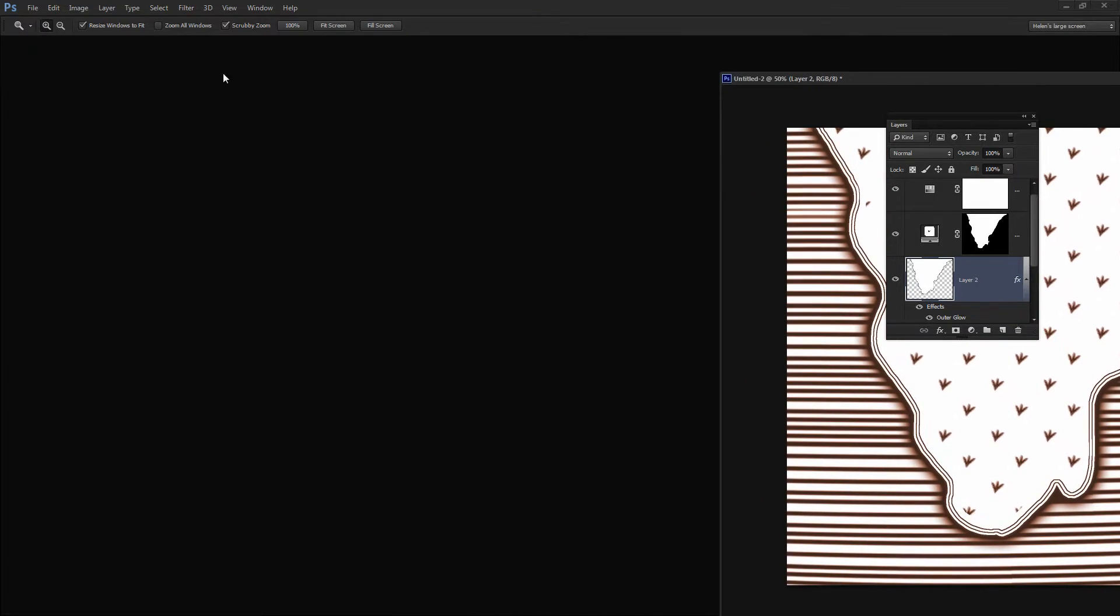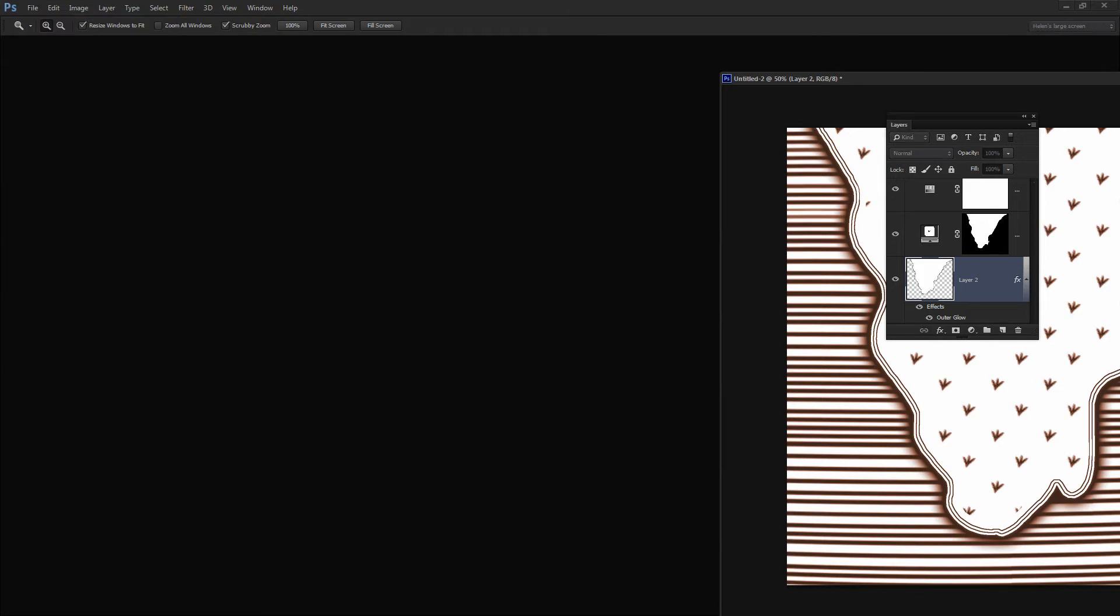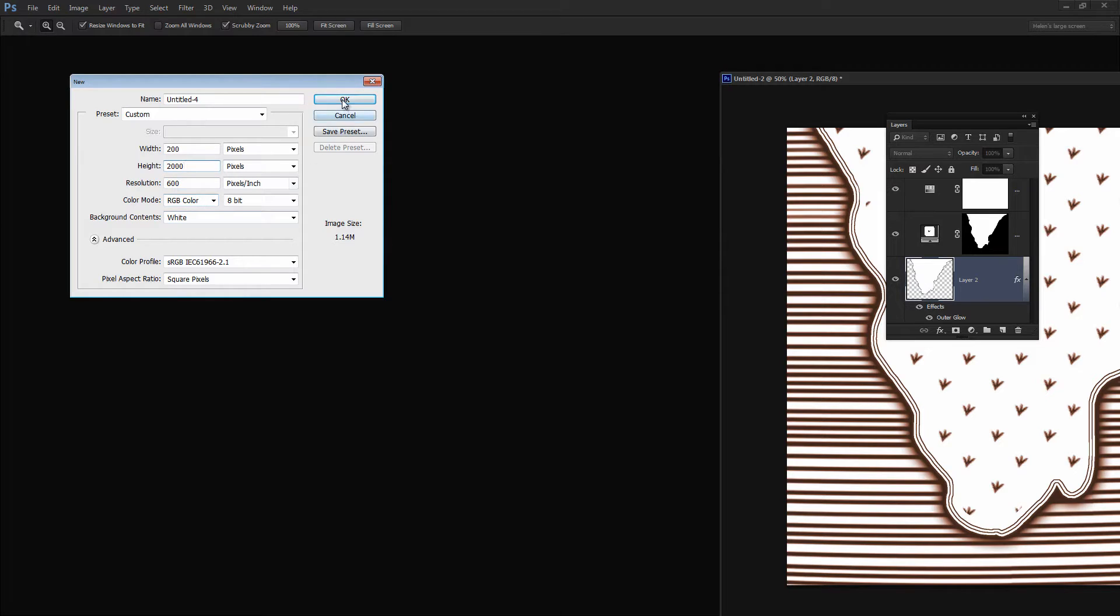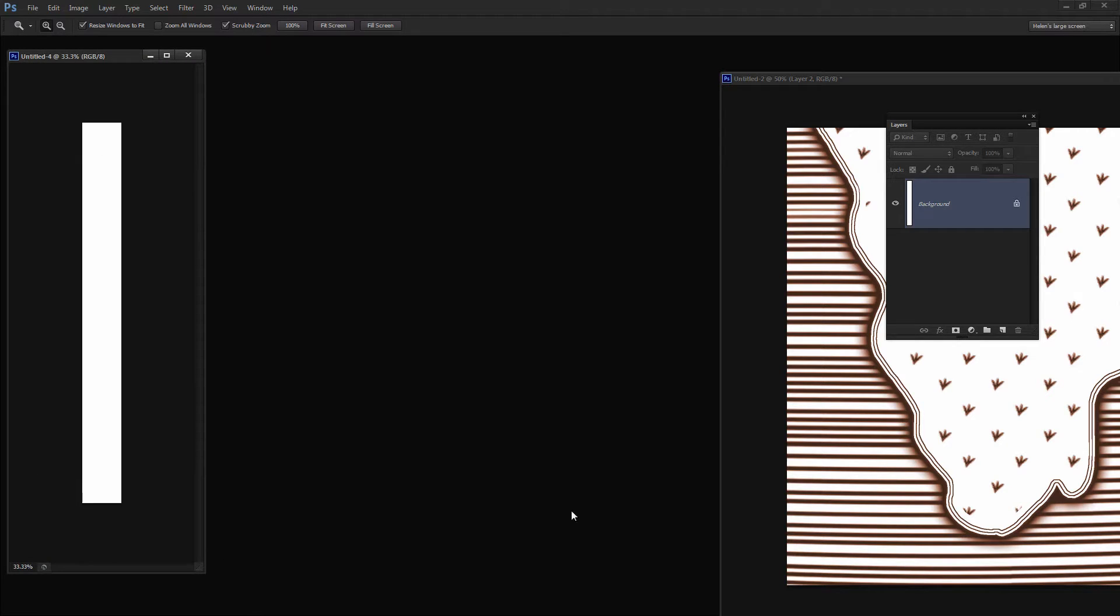To get started I'm going to start with a new image. I'm going to choose File and then New. I'm going to create a very tall image, 2,000 pixels tall, RGB color, background contents of white is just fine. I'll just click OK to create that image. And what I want to do first of all is to create these lines.